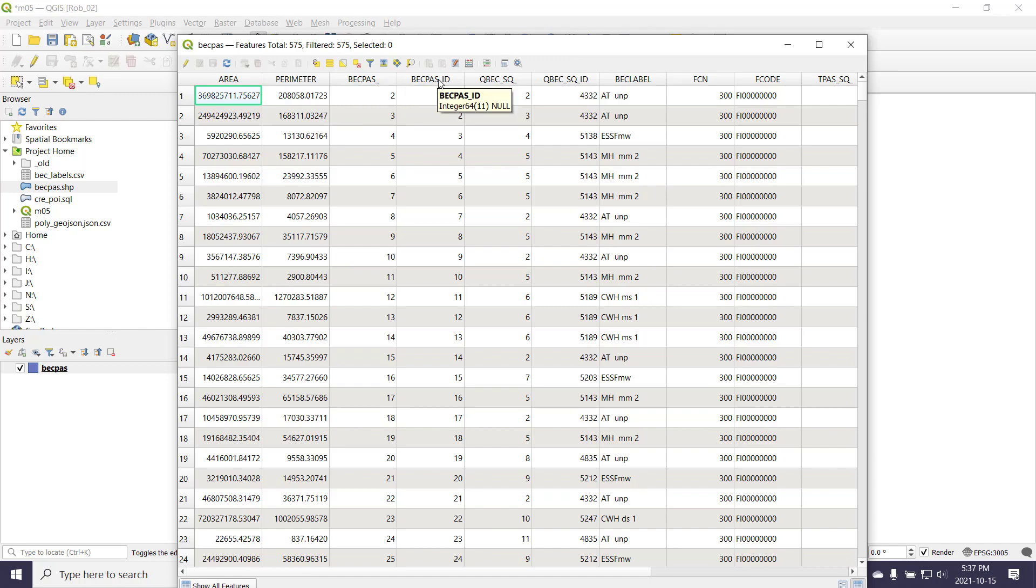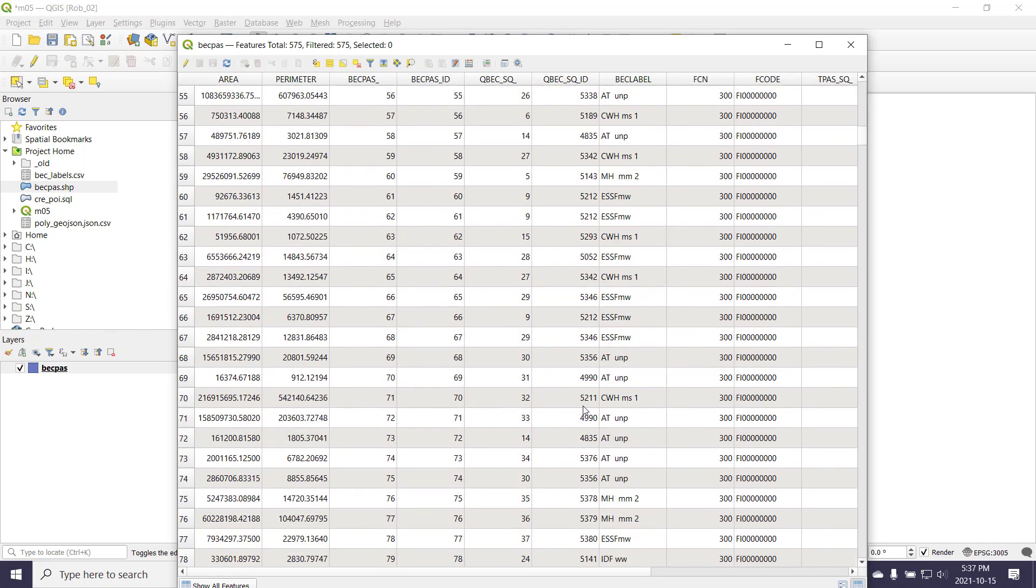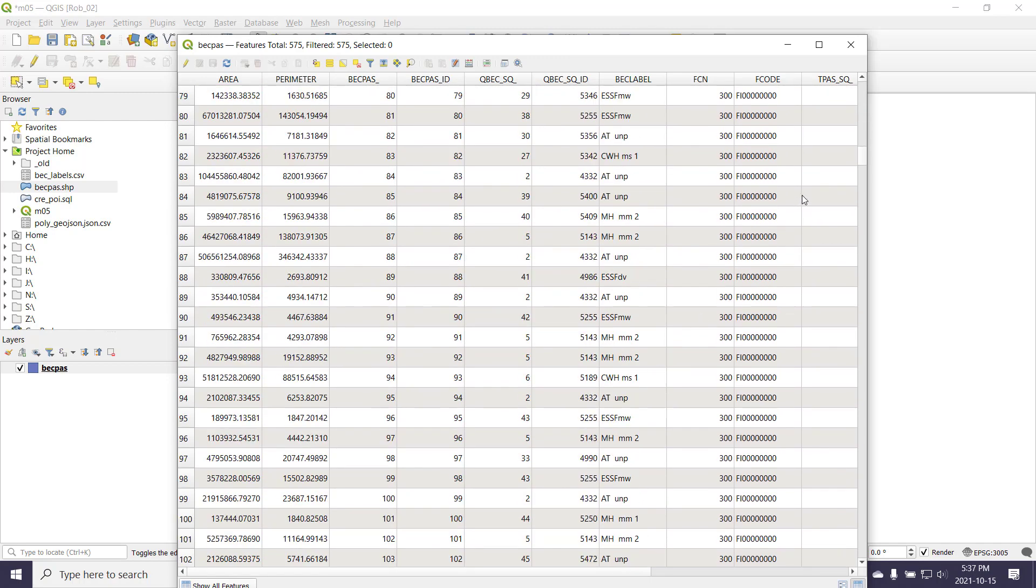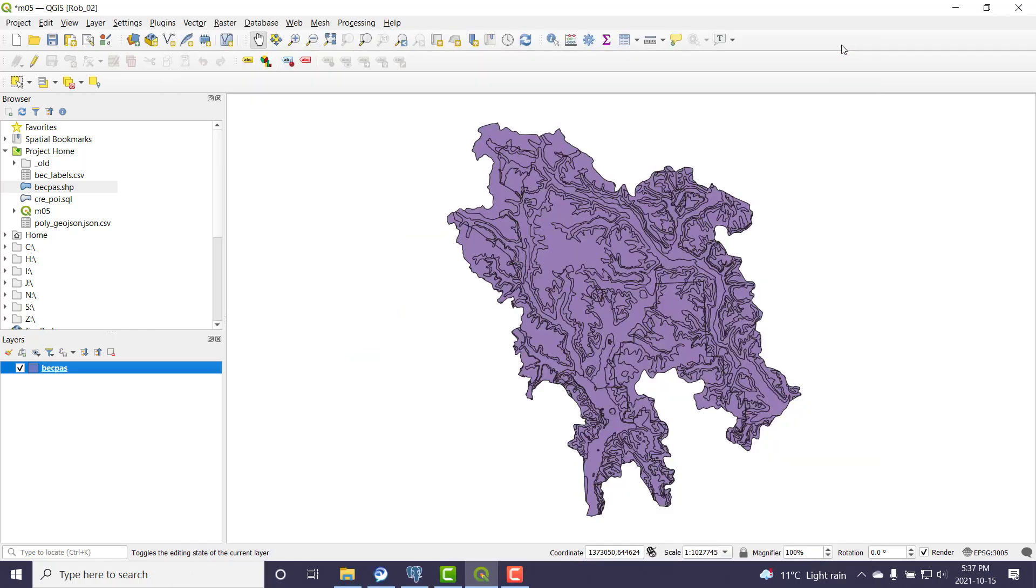BEC Pass underscore ID and BEC Pass ID look good. About 575 rows in this dataset. So this looks good, and we will go with that BEC Pass ID if I'm asked anything about a primary key.